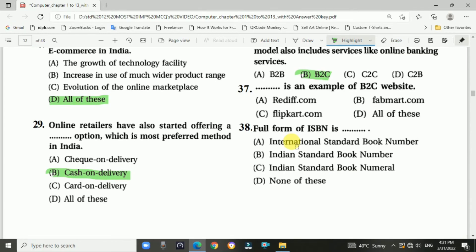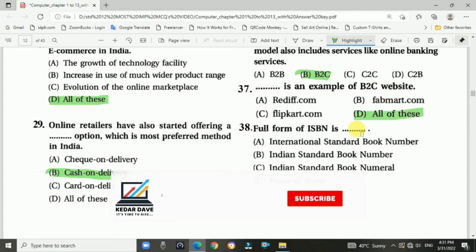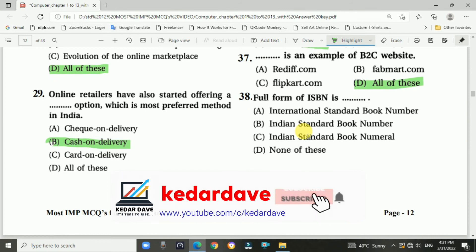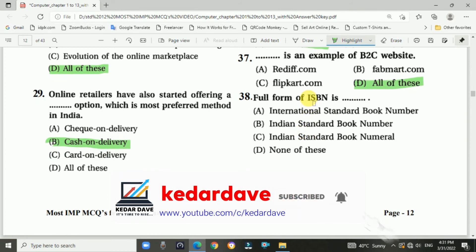Question number thirty-seven: Which of the following is an example of a B2C website? Answer is D — all of these. Question number thirty-eight: Full form of ISBN is International Standard Book Number.